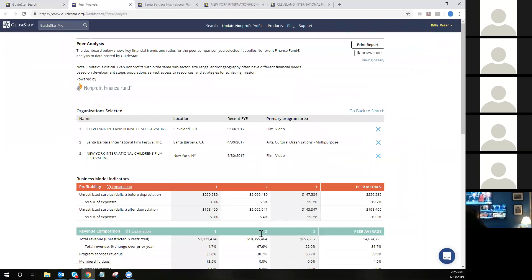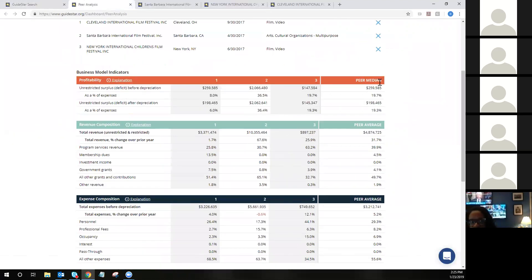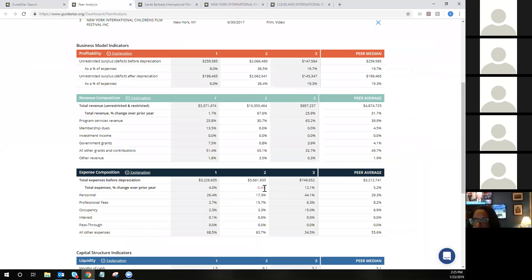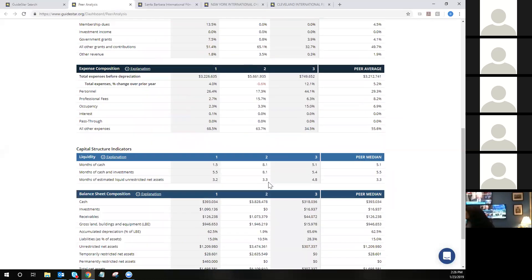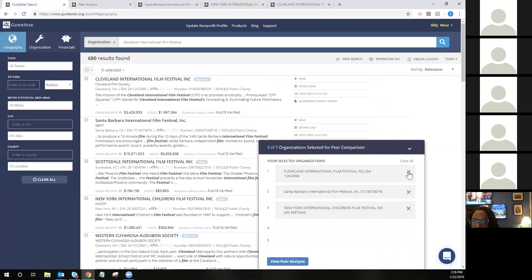We'll just start with three organizations for now. When you're ready, you click the view peer analysis button that appeared in that window, and it will open in a new tab. You will see that each organization is listed with a number next to it — that number correlates with a column below. We put a median and average score together for the organizations you've elected to compare. We also notate any negative trends or potential red flags with red font, as you'll see in some places in the business model indicators and capital structure indicators. This is also available to download directly into Excel or to print in a PDF report.